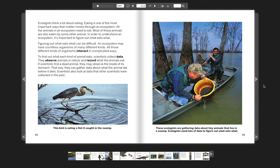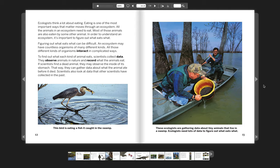To find out what each kind of animal eats, scientists collect data. They observe animals in nature and record what the animals eat. If scientists find a dead animal, they may observe the inside of its stomach. That way, they can gather data about what the animal ate before it died. Scientists also look at data that other scientists have collected in the past.